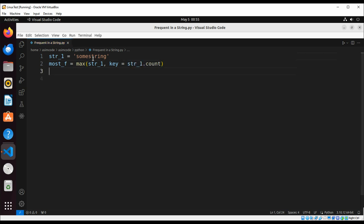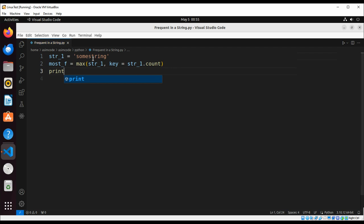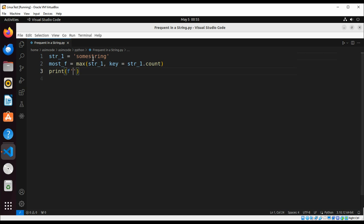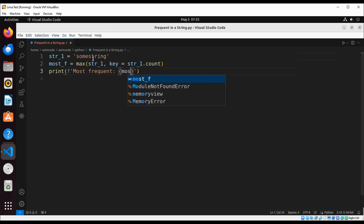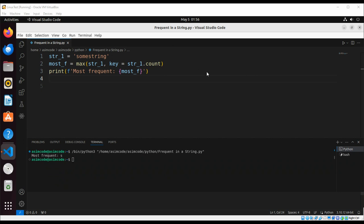And now we can just print most frequent, so I'm just going to print the letter that will be most frequent. And now we can just run our code. So in our string the most frequent letter is s.